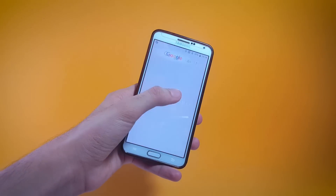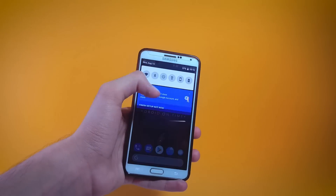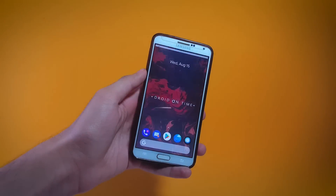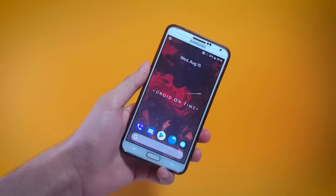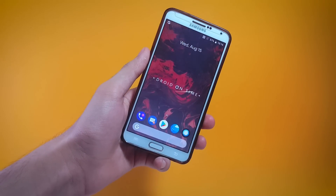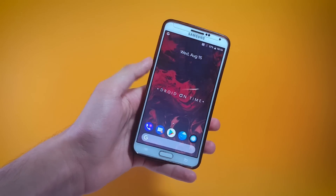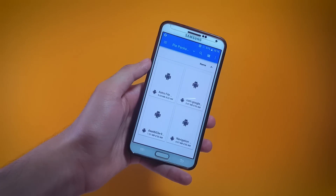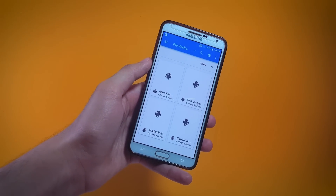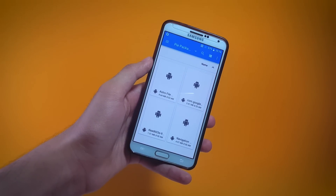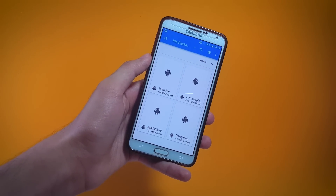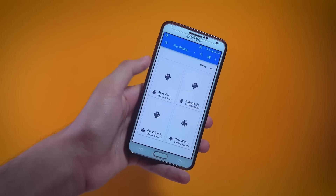The ROM has been successfully booted up and it looks absolutely fresh. Now go to the description of this video and download a file with the name pipackets.zip. It is a zip file so you have to first extract it on your device and then you will find four APKs.